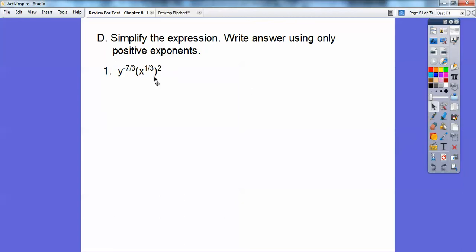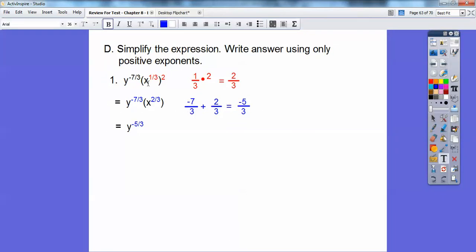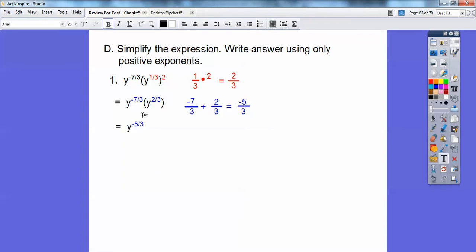Simplify the expression and write answers using only positive exponents. First, do powers to powers: multiplying 1 third times 2 gives 2 thirds. Then — noting this should be a y here, sorry — we add those exponents: negative 7 thirds plus 2 thirds gives negative 5 thirds. Since the problem asks for positive exponents, that gives us 1 over y to the positive 5 thirds.